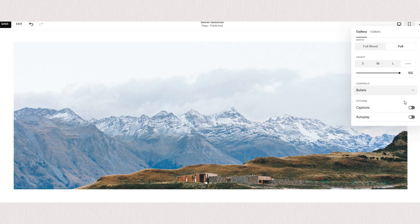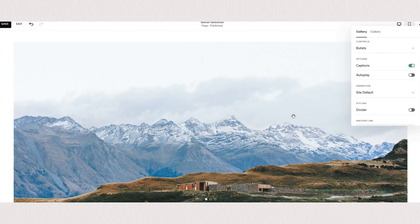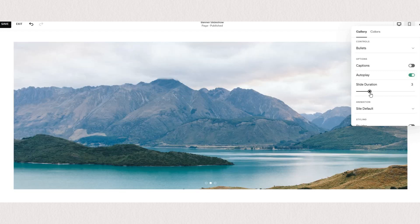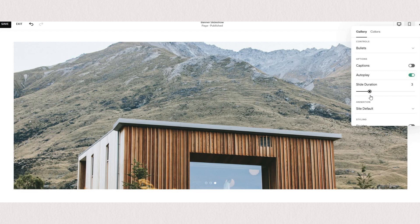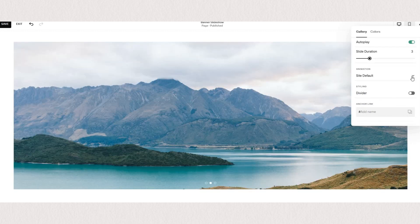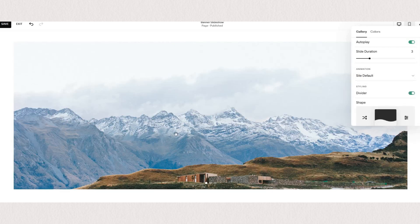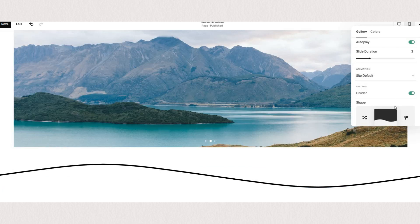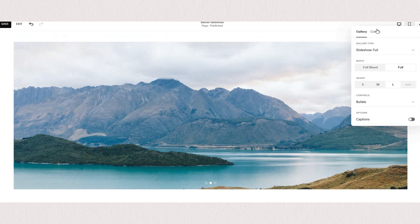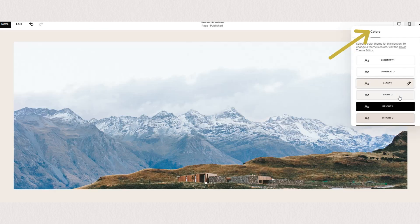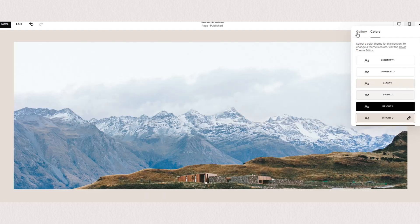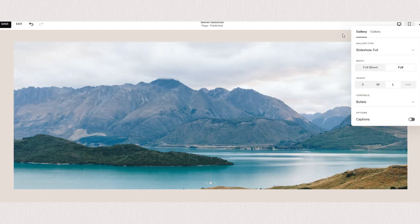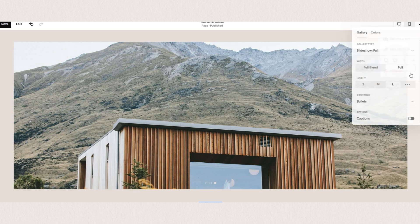You can choose to display captions if you have any text associated with the images and you can set your slideshow to autoplay. Just set the duration of your slides and your images will rotate automatically. You also have the option to add an animation to your gallery section and to add a divider between the next section. Under the color tab of course you can change your color themes. This would mostly be used if you have the border around your slideshow.